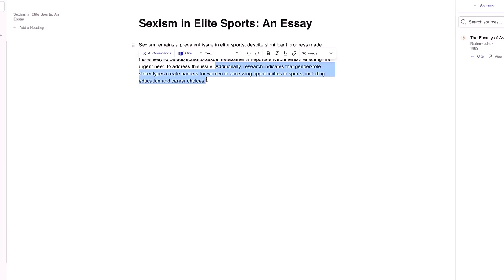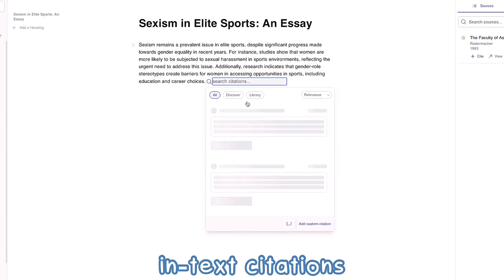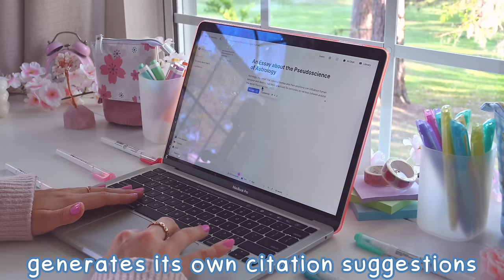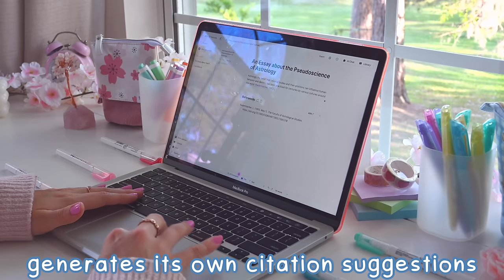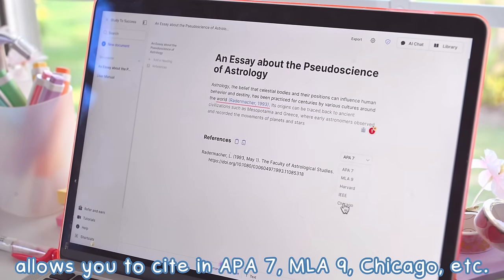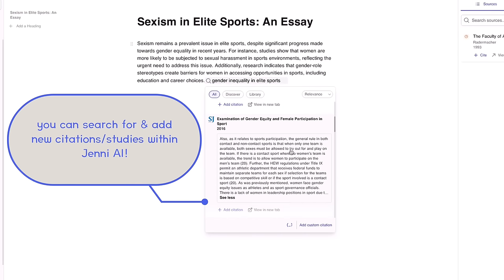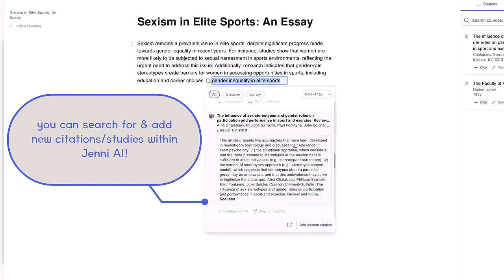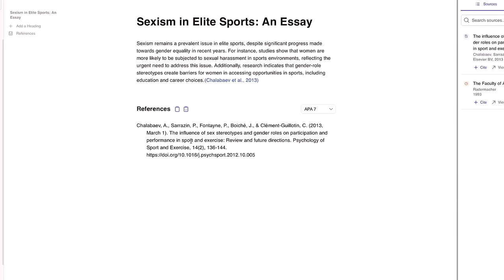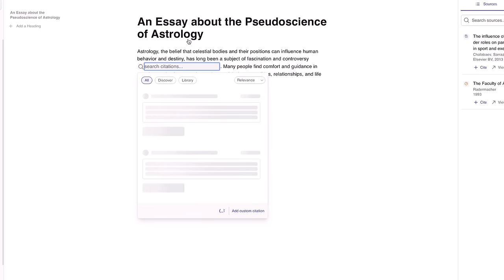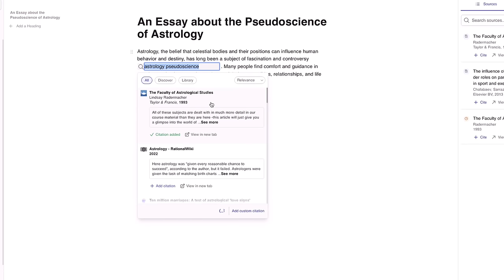Jenny AI also helps you with citations, specifically in-text citations, by allowing you to search for citations and sources, generating citation suggestions of its own for relevant studies, and allowing you to cite in APA, MLA, IEEE, Chicago, or Harvard-style. That way, you don't have to constantly jump onto different websites to cite your sources and watch their ads while you're frantically trying to submit your essay last minute. You can also highlight any line or paragraph of text and press cite to open the citation manager and find relevant sources.